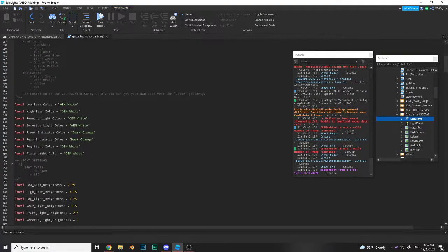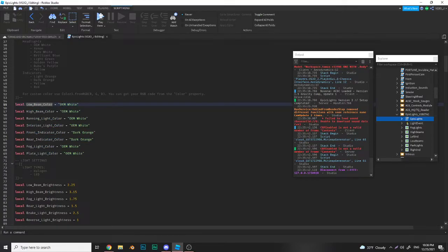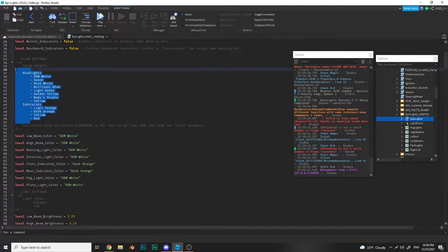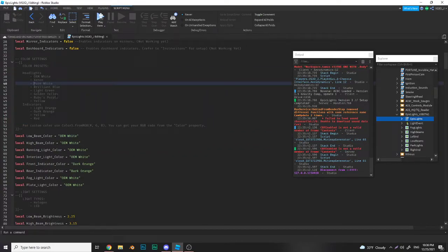Down here is your light type or light color. This is where you can change the color preset. Here are all your presets for your headlights and indicators.